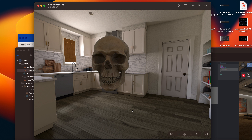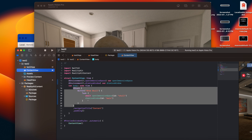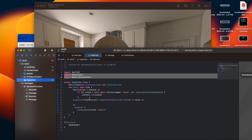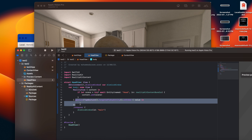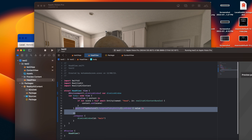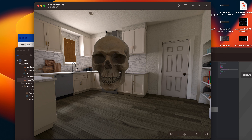We have built our first visionOS application. It's very easy and simple. The only problem is the Xcode beta is a bit slow — it hangs, the whole system runs slow, the fan gets noisy. But that's all for this video. Thank you for watching. In the upcoming videos I'll be adding animations and working more with tap gestures. See you in the next video!